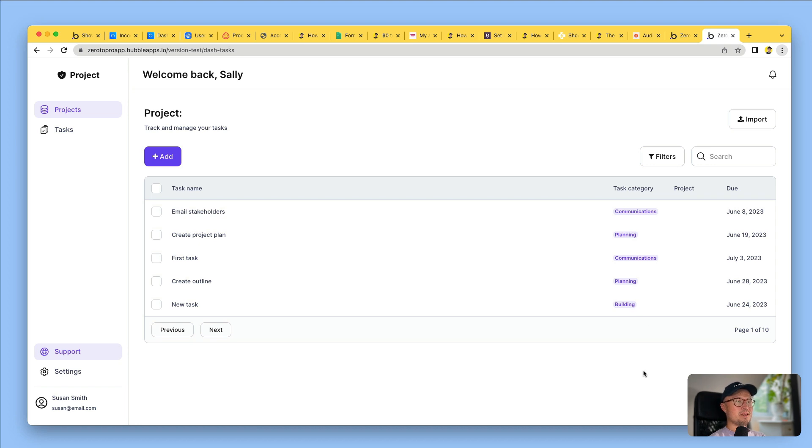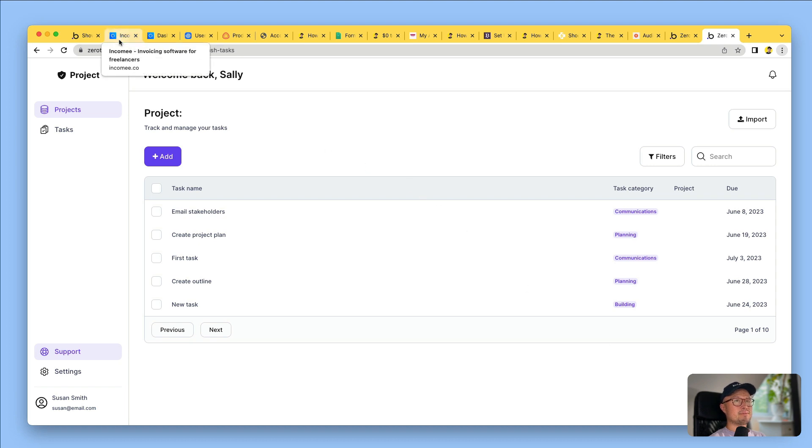So now you've seen that, you might be asking, what can I actually build with Bubble? And the answer is you can build almost anything you can think of, primarily web apps, but you can also build mobile apps as well. Here are some examples of my favorite Bubble apps.